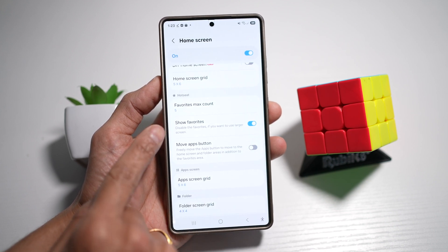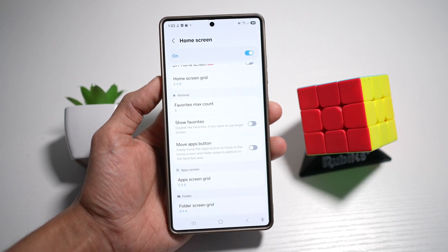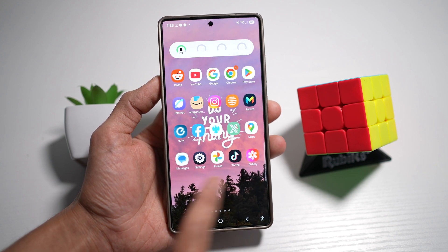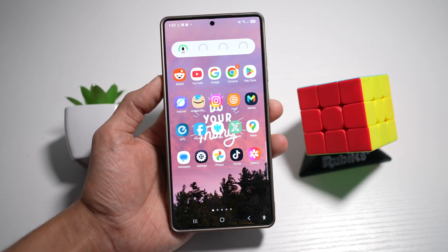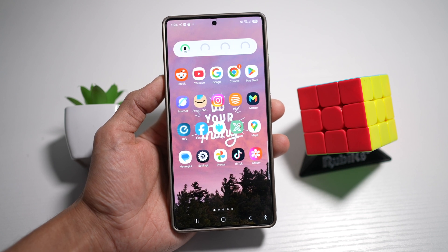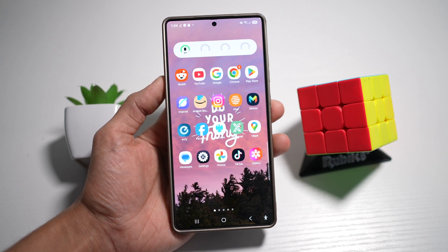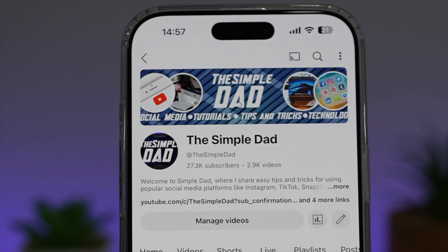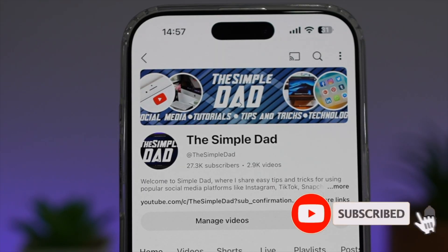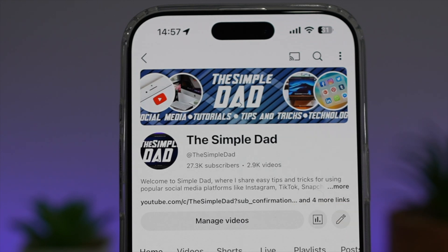However, for this video, we want to remove the favorites bar. So now your favorites bar has disappeared. That is how to remove the dock from your home screen on your Samsung device running One UI 7.0. If you're new on the channel and you want to find out more about your iPhone, your Android phone, or any other social media apps, then don't forget to subscribe to this channel to become a part of the Simple Dad community. Hit the like button if you find this video useful.